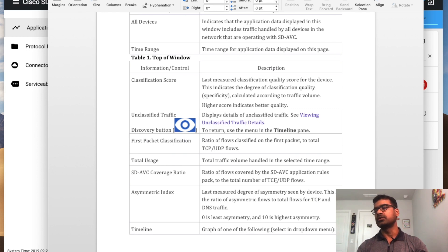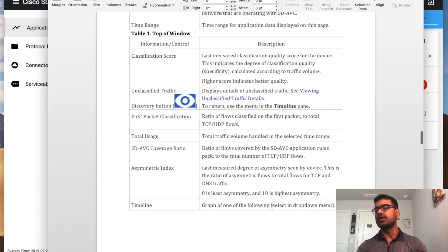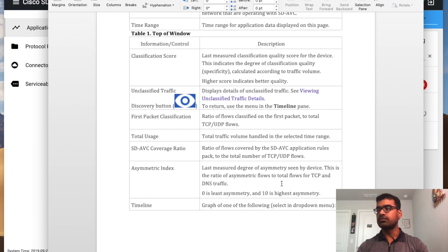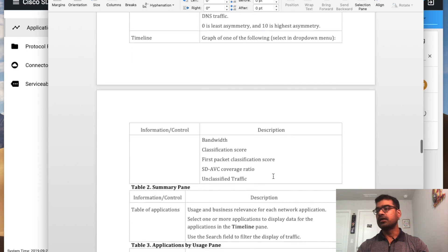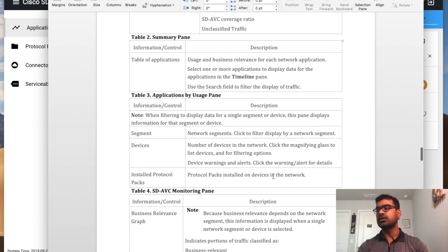Asymmetric index — as I mentioned in my earlier video, SD-AVC is instrumental in identifying asymmetric flows. The scale is 0 to 10, where 10 represents the highest asymmetry. Asymmetry is not necessarily a bad thing but it's not really a good thing either. There is also a timeline view. These are the key things you'll see on the dashboard.